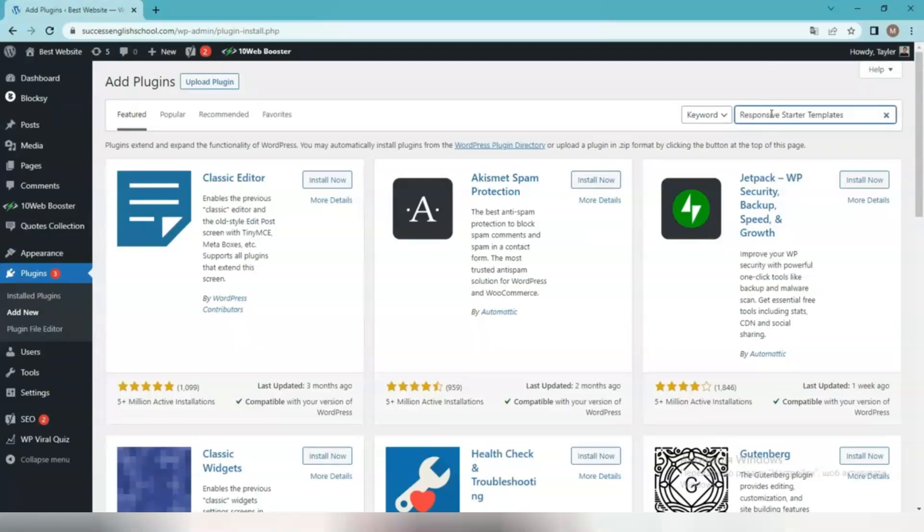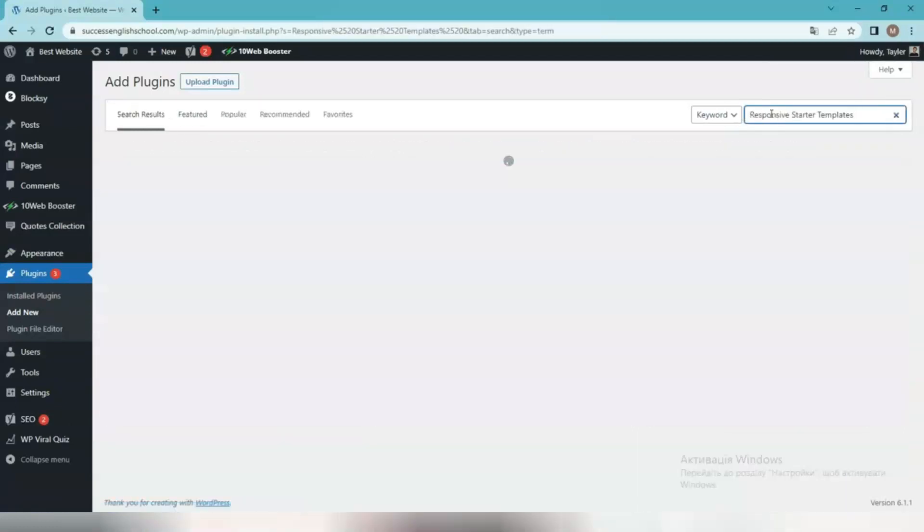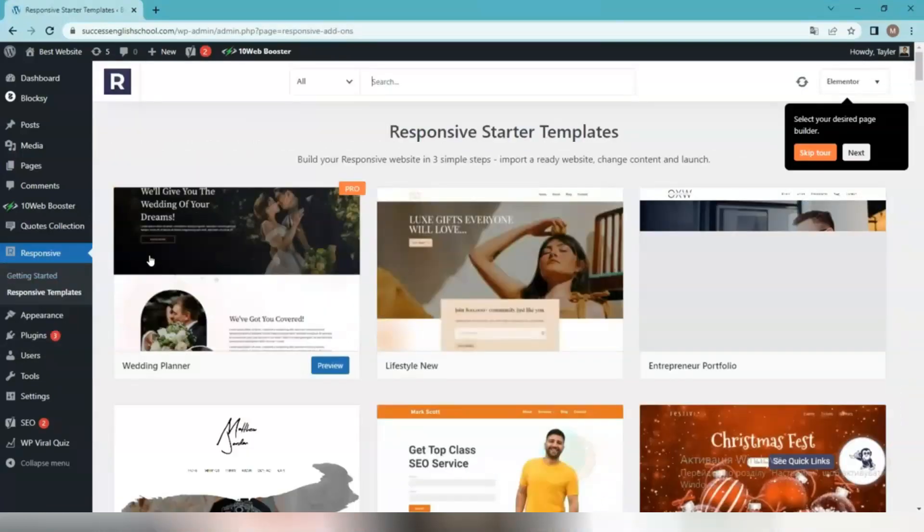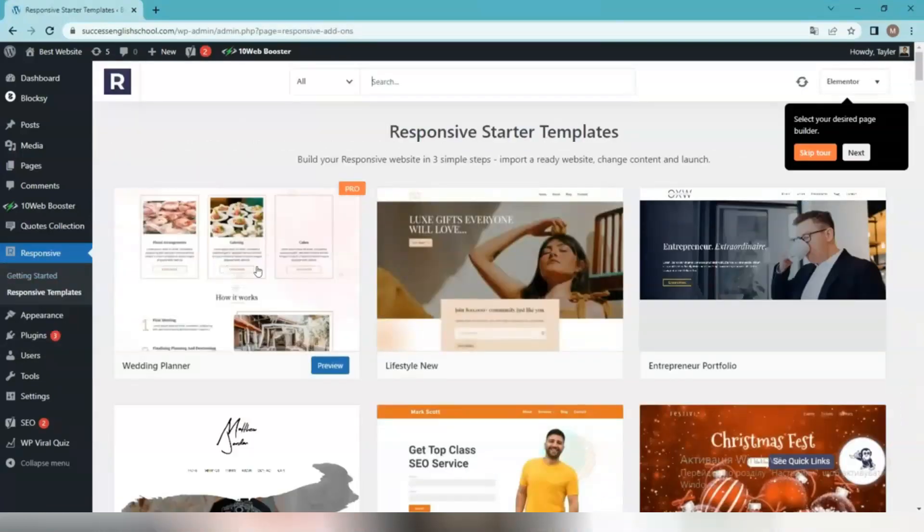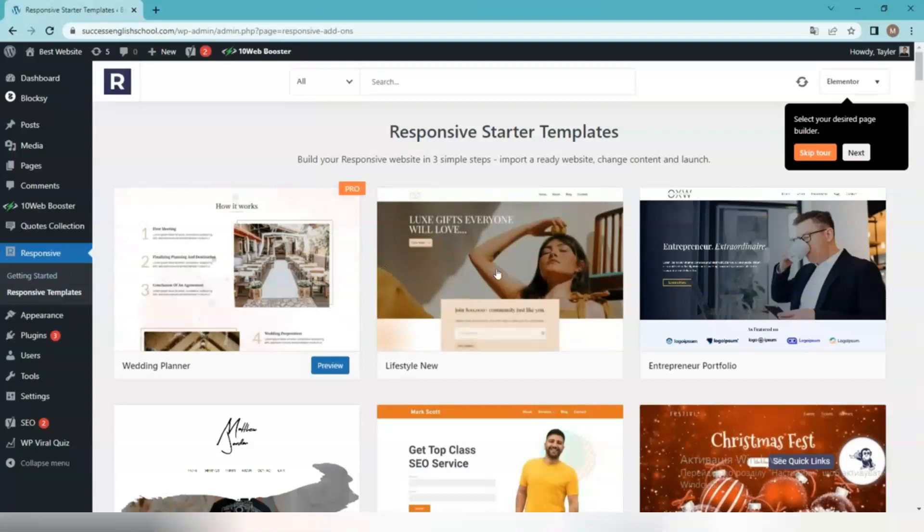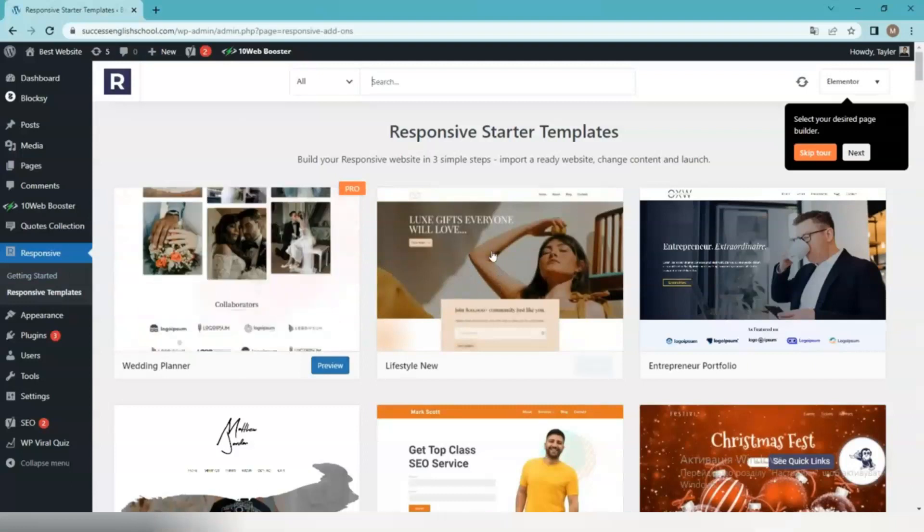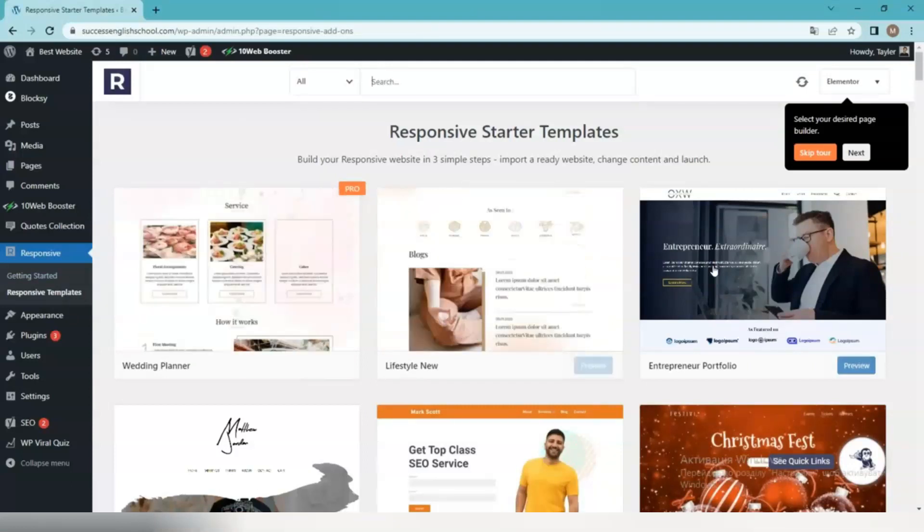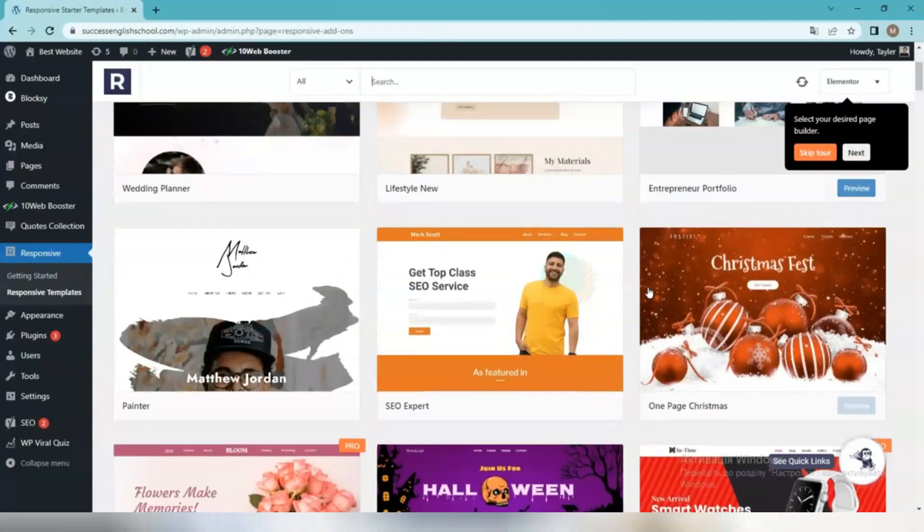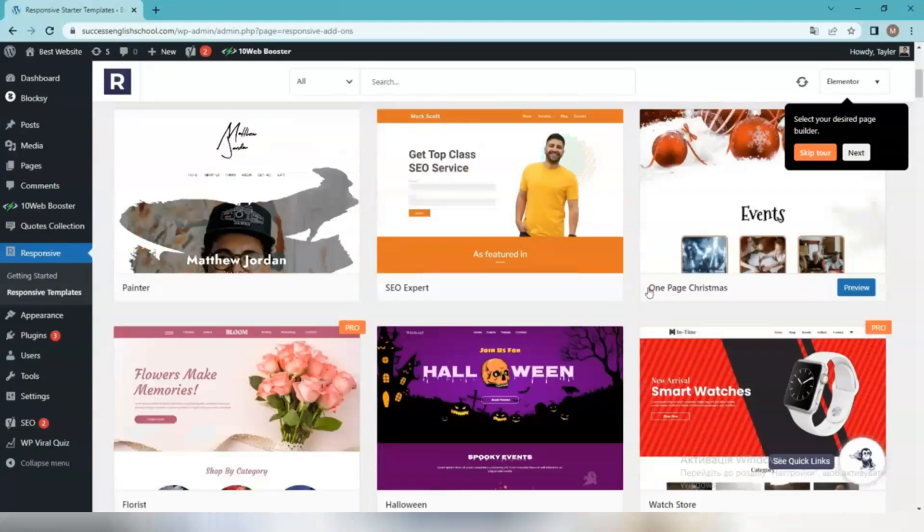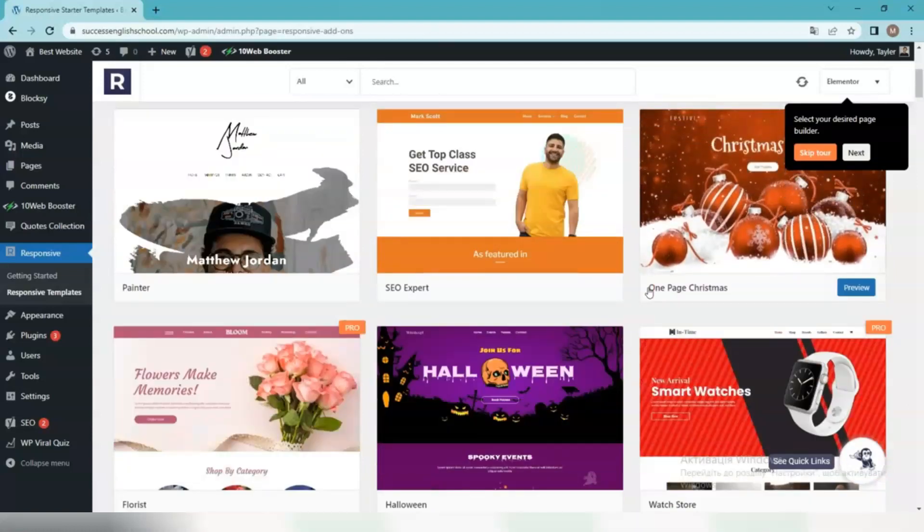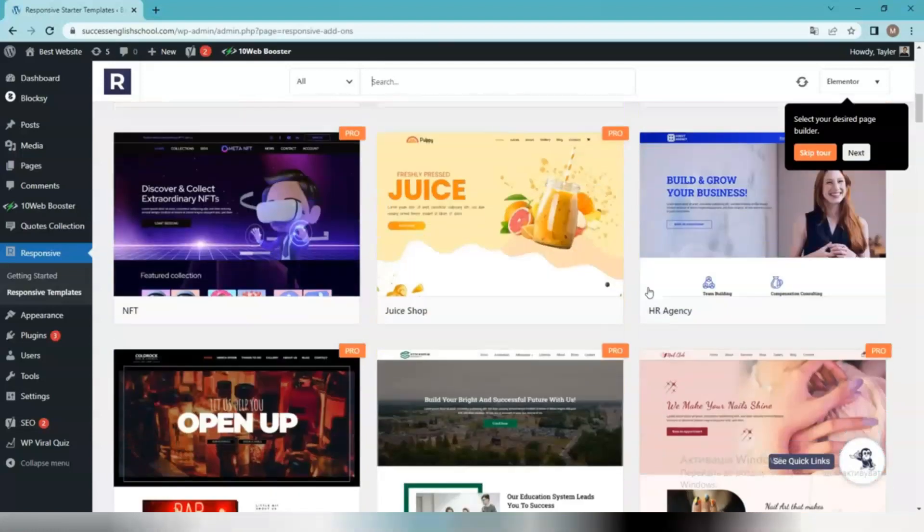After installing the plugin, you can import the ready-to-use website templates using the following steps. Click on Responsive, Responsive Templates on your WordPress dashboard to see all templates. Filter the templates based on niche or website builder. Preview and click on Import Site to import the site.